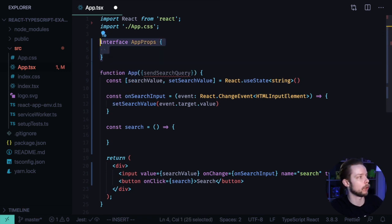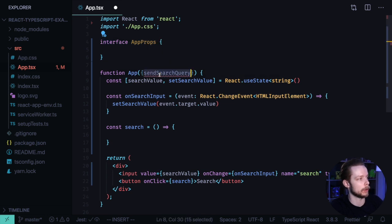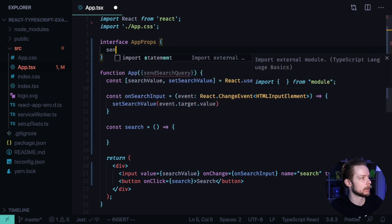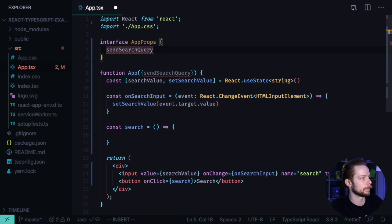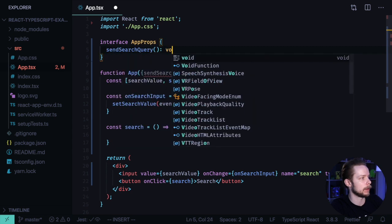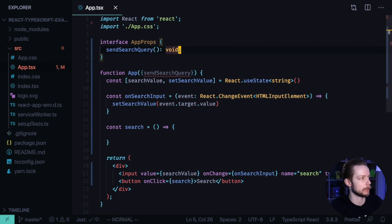In our case, AppProps is an object that has sendSearchQuery function. sendSearchQuery is a function that doesn't return anything. So we specify the void return type for this function. Now we need to specify that the app component has the AppProps props types.